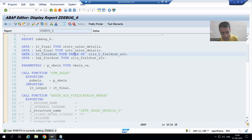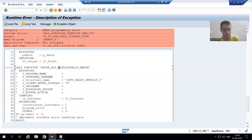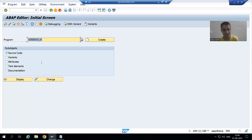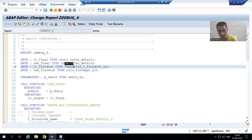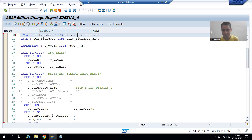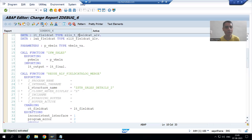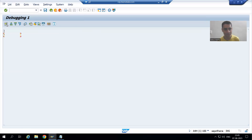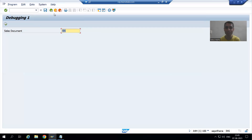So if I simply remove the TABLE OF word, I will close this session and go to change the program. Now I simply remove the word TABLE. Now ct_field_cat is of this type and lt_field_cat is of this type, so there will be no type conflict. If I run the program and give the input, you can see we have the accepted output.